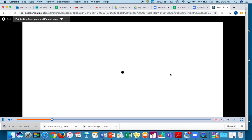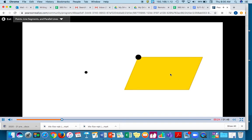A point is an exact location. On a polygon, the point where two sides meet is called a vertex. This polygon has four vertices.